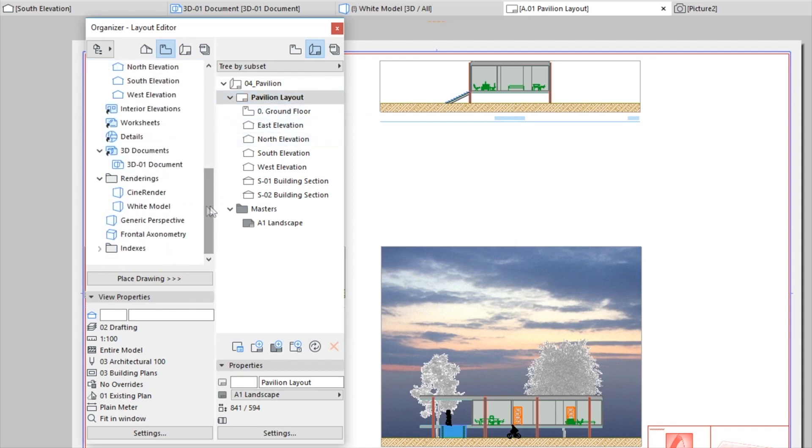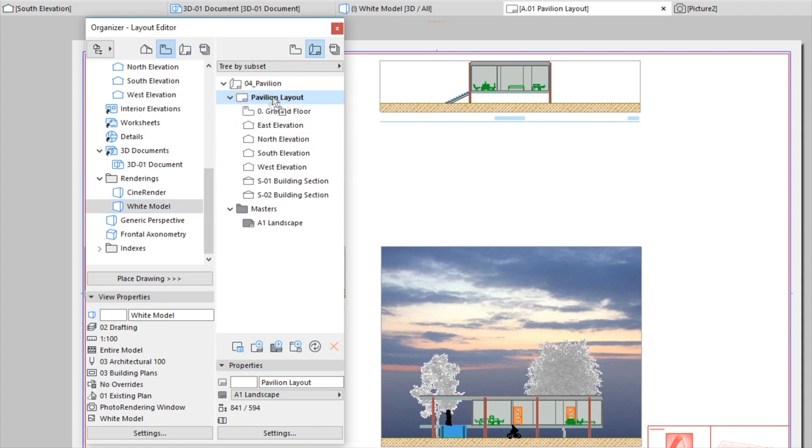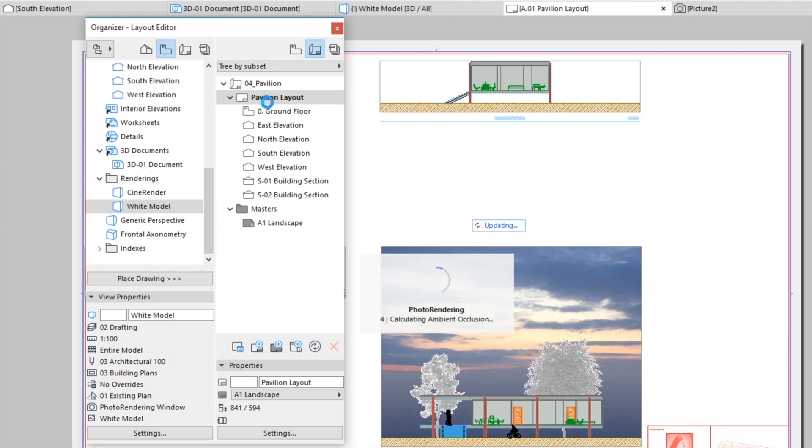Please note that the placement of the visualization view will take some time, because this view needs to be regenerated first. Naturally we could just copy this image from the visualization window, but this way the pasted view will not update automatically if we happen to make any changes in the model.